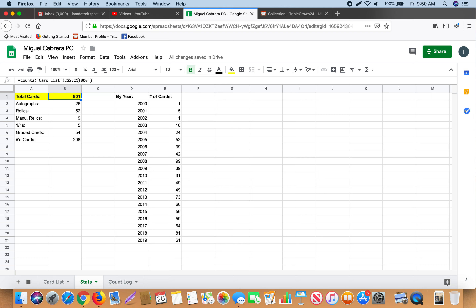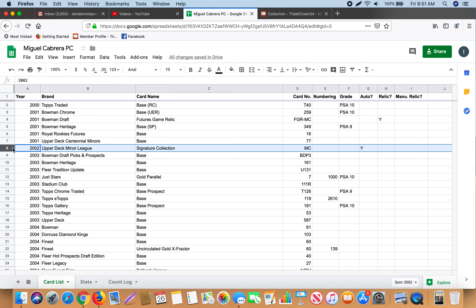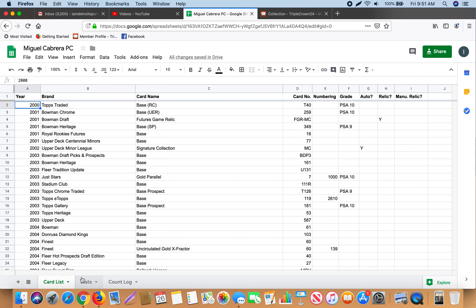A lot of these principles are pretty basic for those who use Excel often, but hopefully this is more geared towards those who don't have as much experience or want to start a spreadsheet to organize their collection. Here's my autographs count — I use COUNTIF. The way I do it is I designate if a card is an autograph with a Y, and COUNTIF will only count if there is a Y in that column. So if I select this range, it would only count cards that have a Y there — those are autograph cards. That is the way I keep track of that.